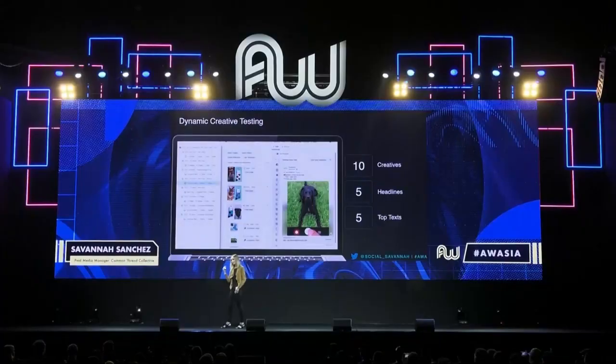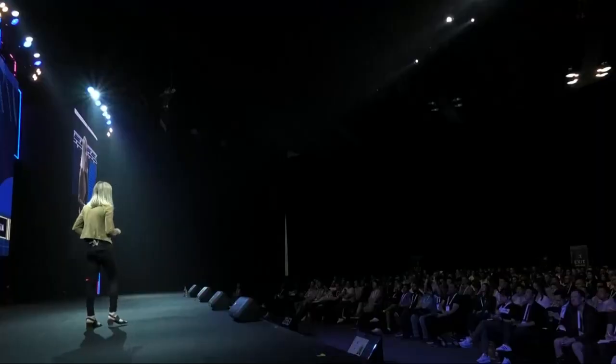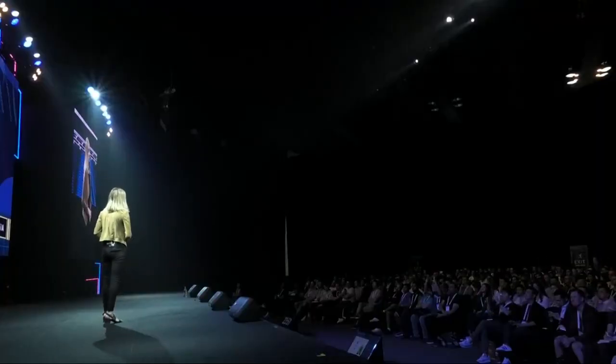To show you a bit about the setup: when you toggle on dynamic creative at the ad set level and build the ad, you'll be able to upload different photos and different videos. If you want to see the results of your dynamic creative, all you have to do is go into the breakdowns in Ads Manager and break down by video, headline, or top text, so you can see the best performing variable for all of your creative testing. This has allowed me to build creative testing much faster and also get creative results much faster.